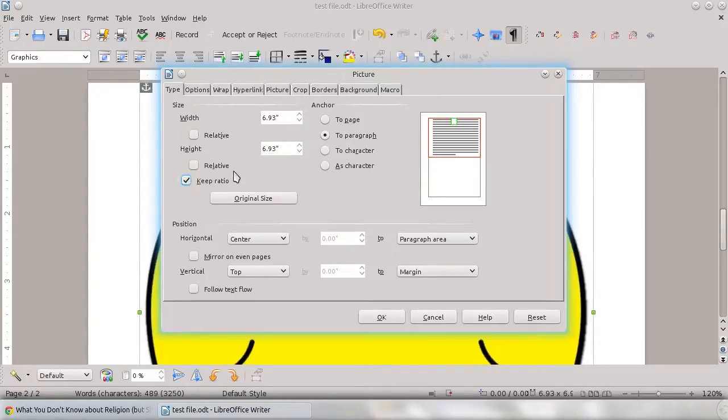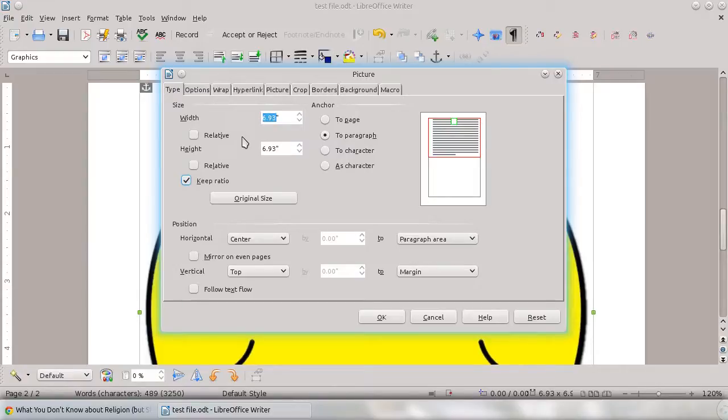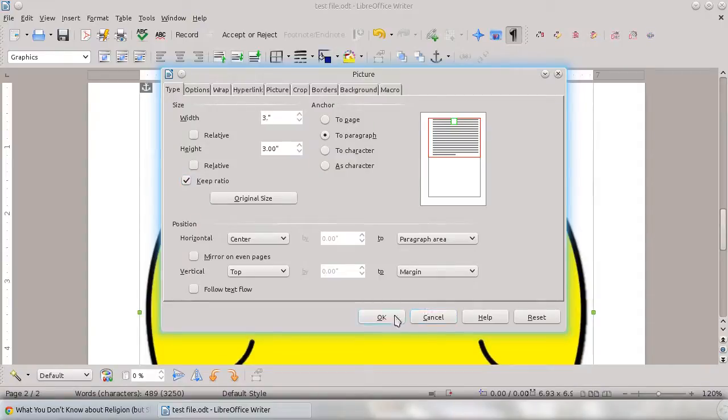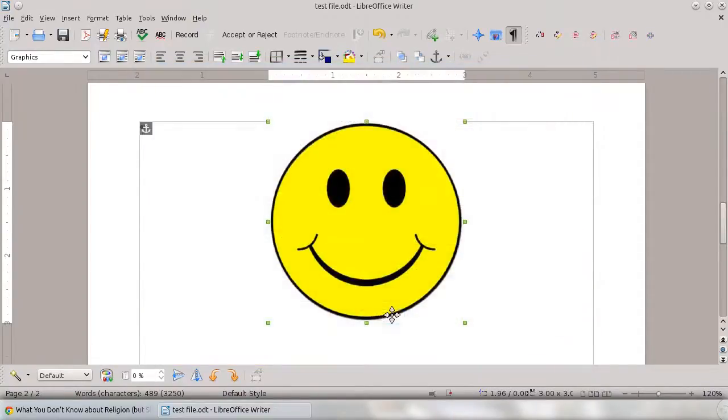I want to keep the ratio so it's going to look the same, but just shrink the size down. So let's shrink it to 3 inches square, which will be a little bit better. And hit OK. Now we've got our image in here.